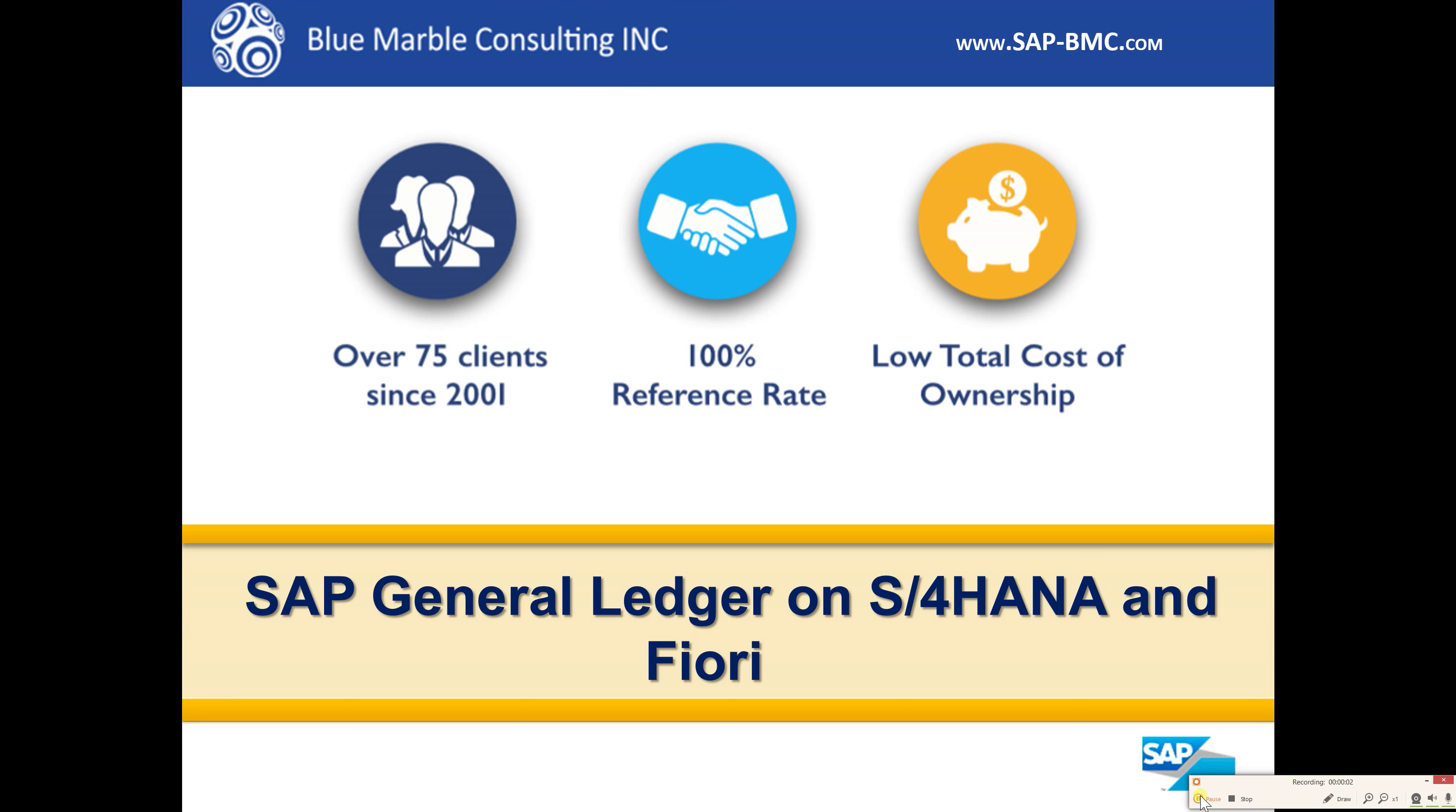Hi, this is Casey with Blue Marble Consulting and today we'll be covering SAP General Ledger on S4 HANA and Fiori.